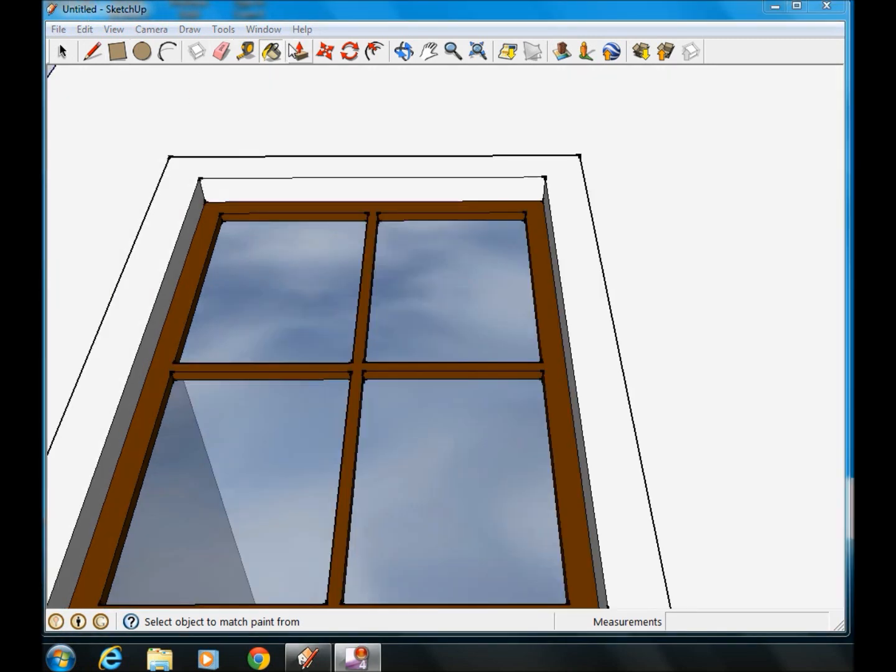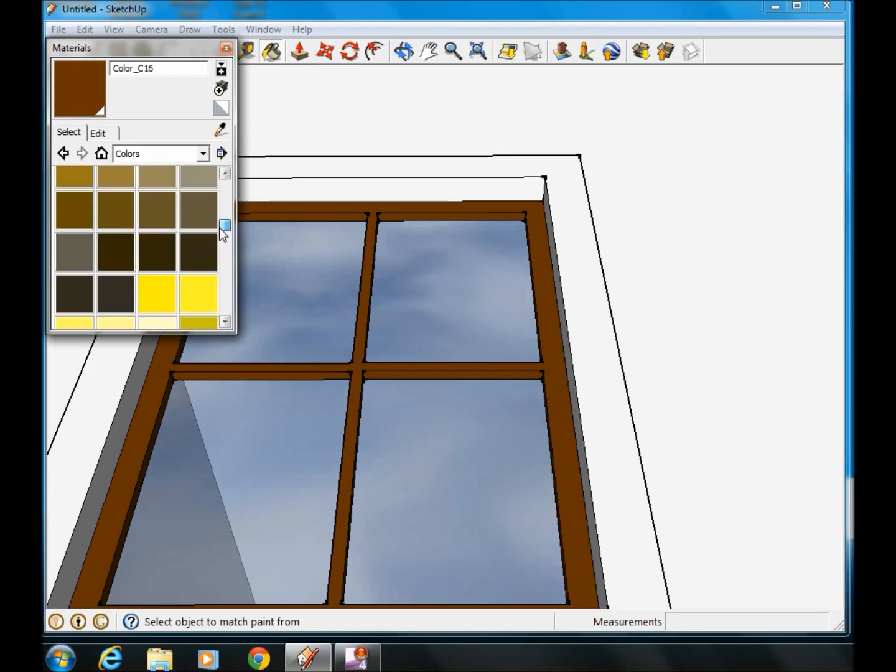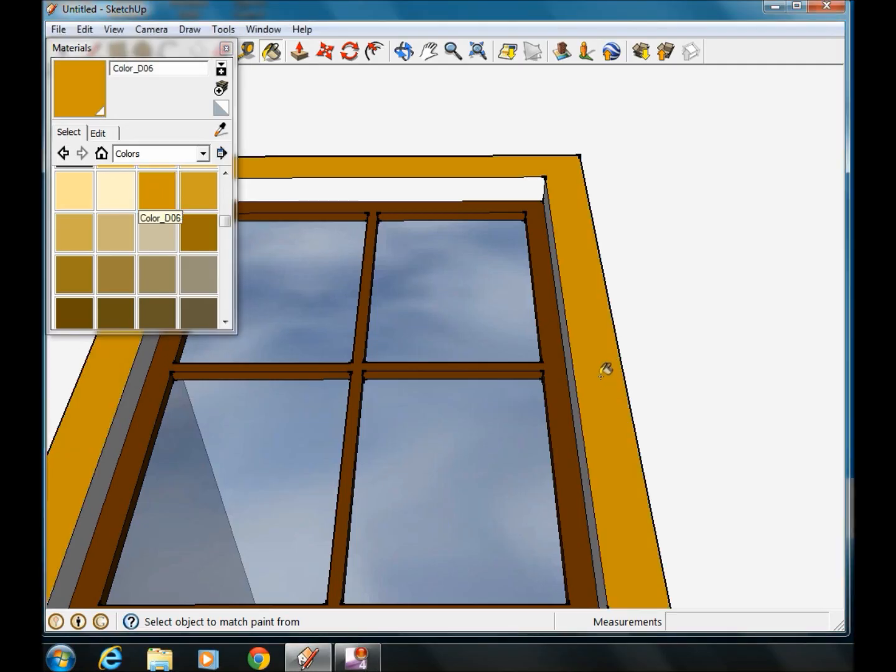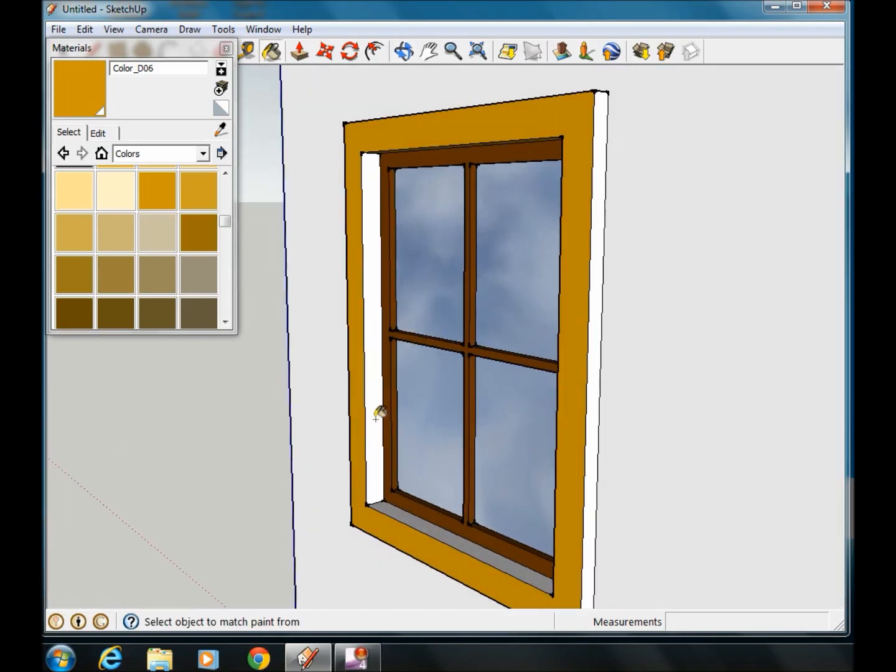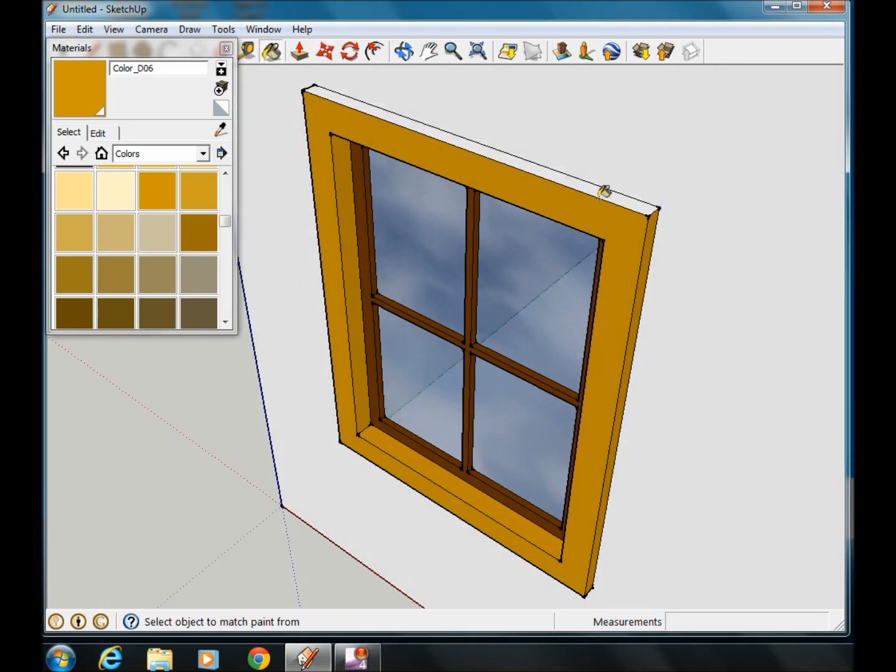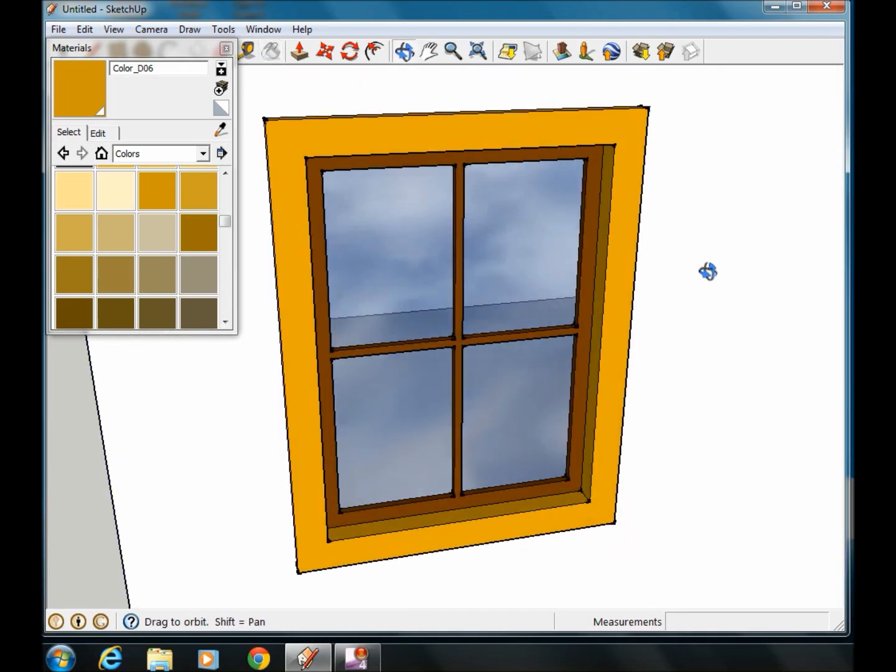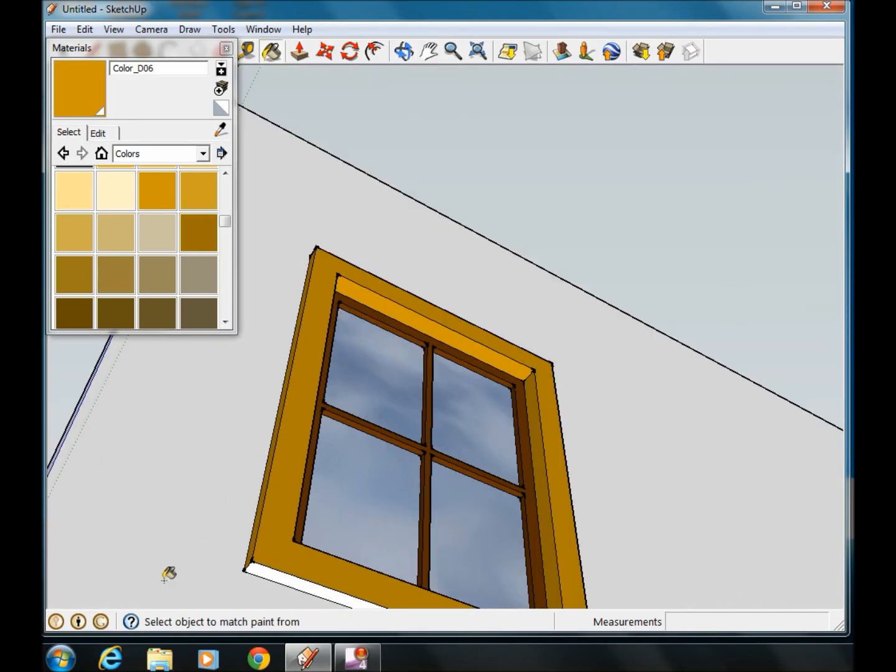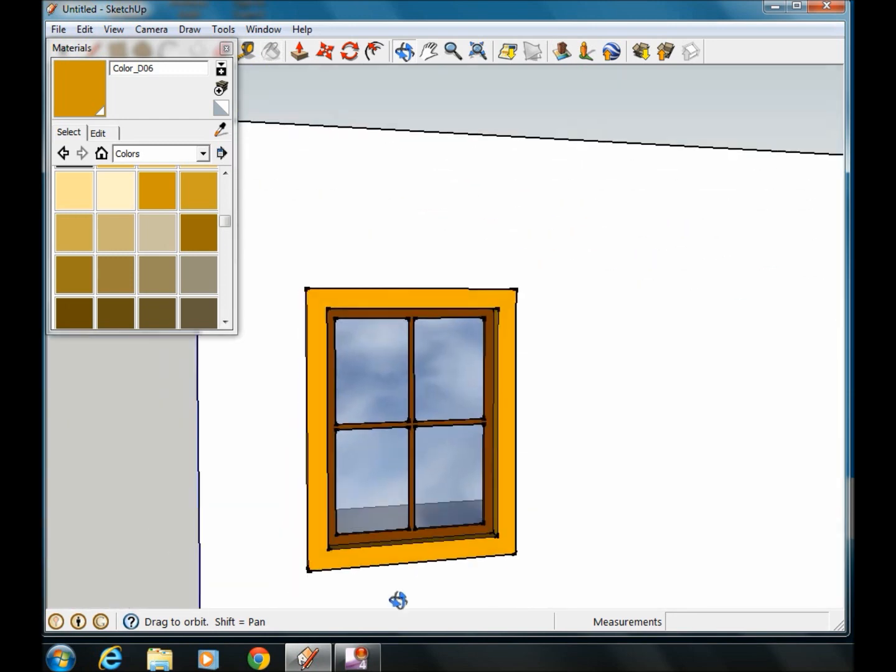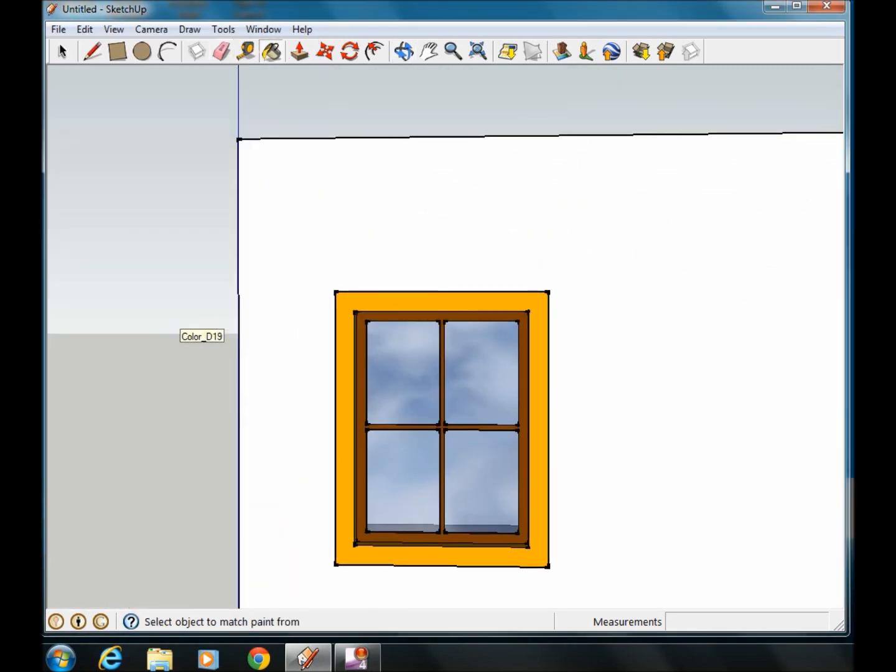So now we need to also do the outside frame. I'll pick this tannish color so it kind of stands out. Click on each edge. And there you have basic window shape.